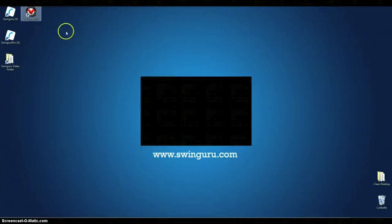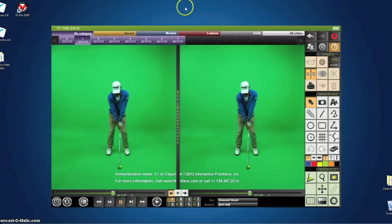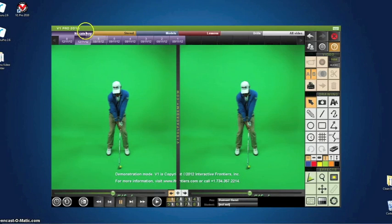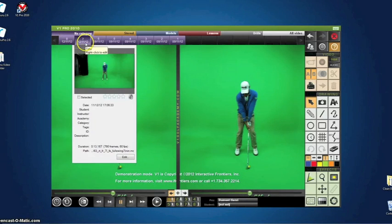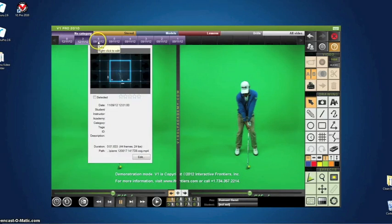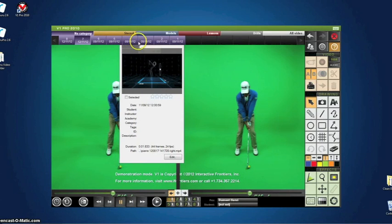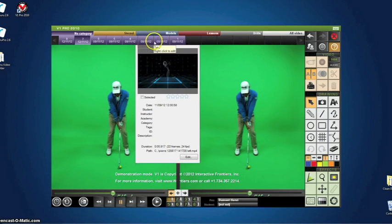In V1 Pro, you can use the automatic video import feature to easily import your saved swings from Swinguru Pro and bring a new dimension to your swing analysis.